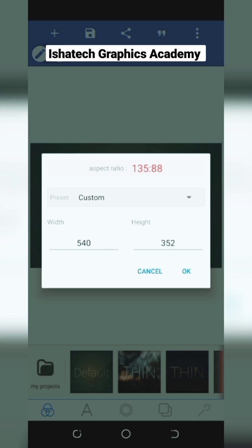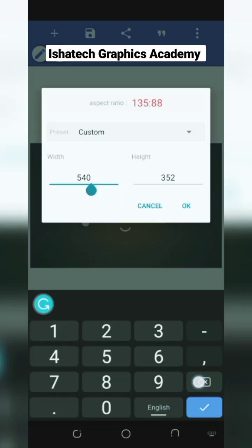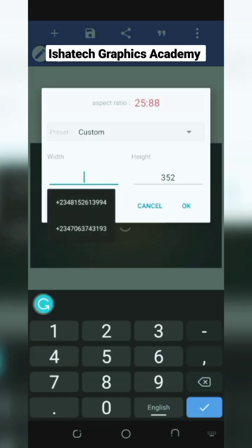If you want your business cards to be on portrait, all you need to do is just to interchange the figures. You go to this place and bring this 352 to the width.